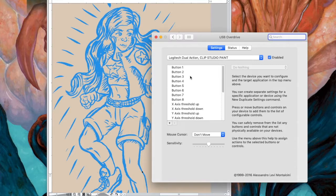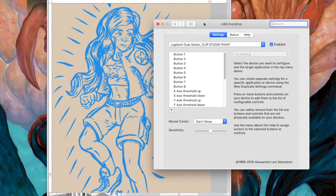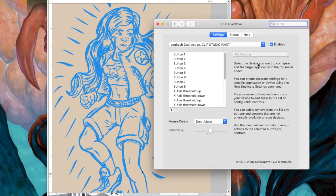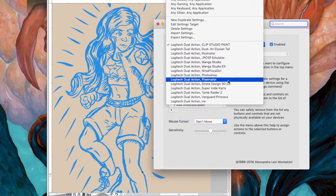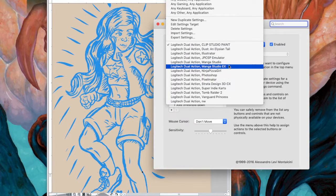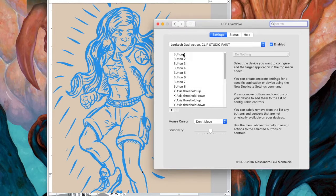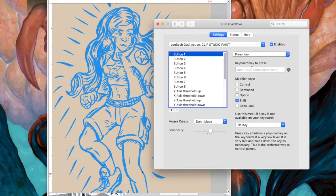So what I want to show is there's this little program I got. Now, you can see this is a Logitech Dual Action, and this is Clip Studio Paint. These are all different programs that I have set up shortcuts and mapped buttons using this program to my DualShock controller.